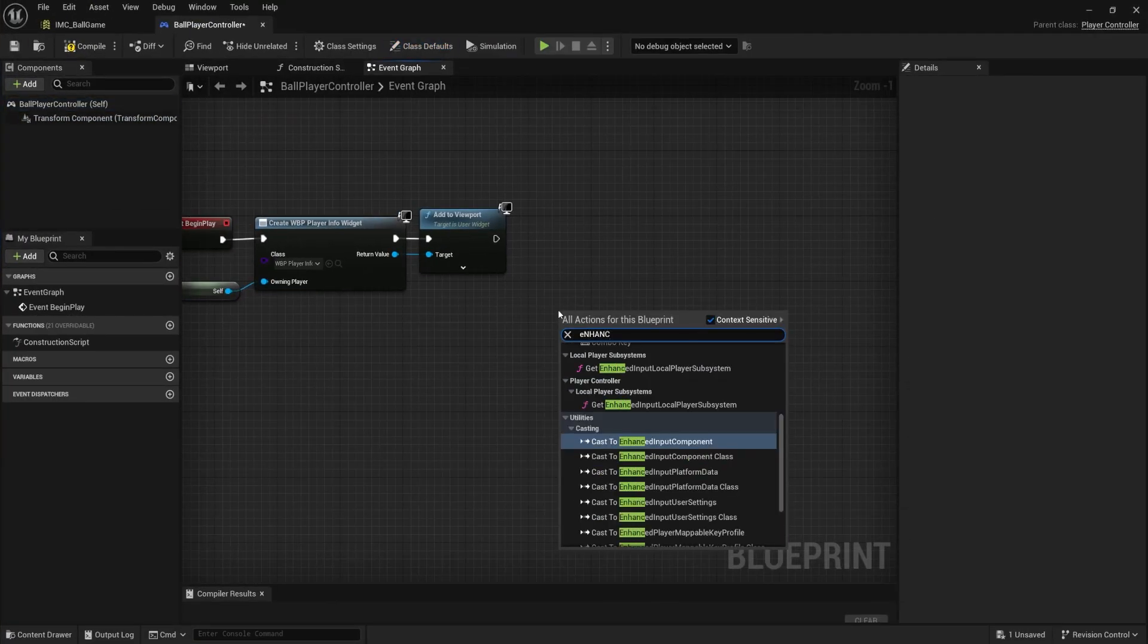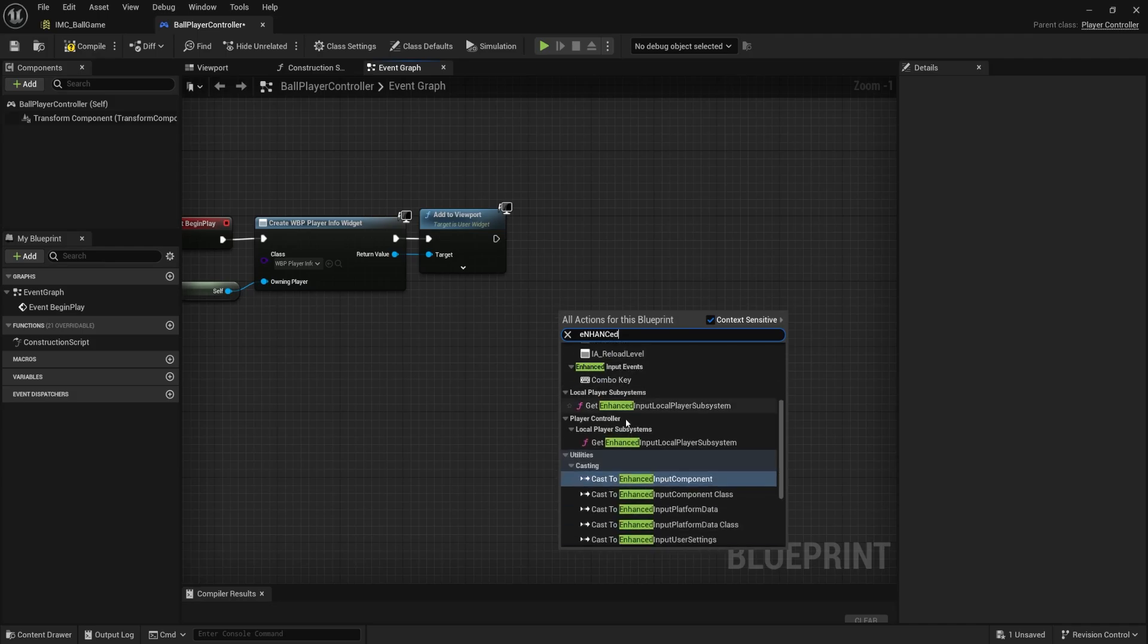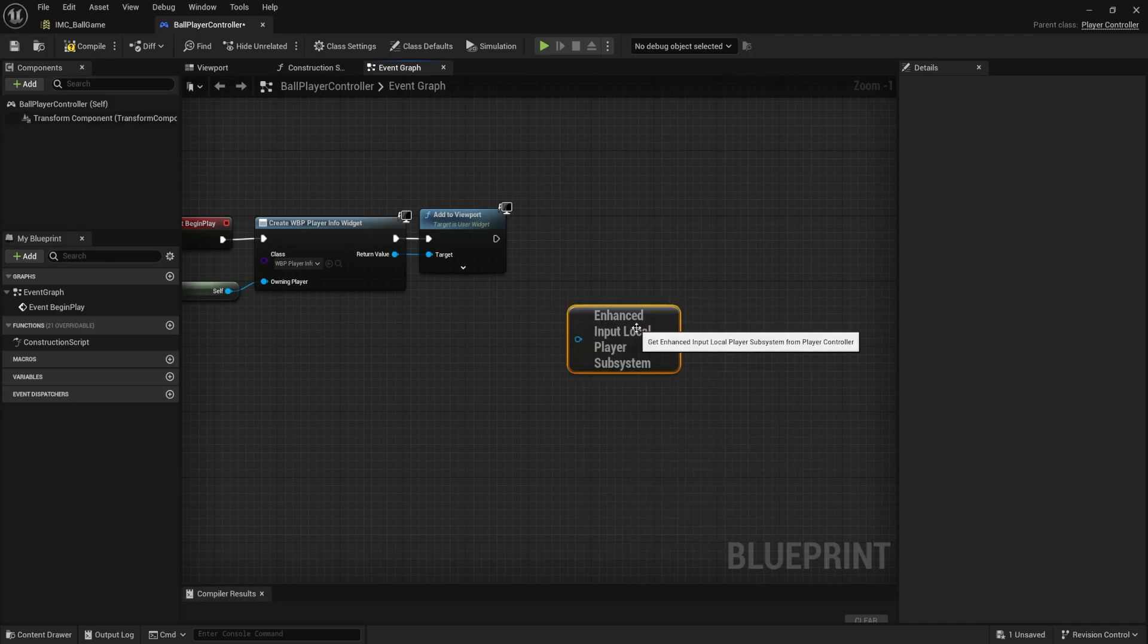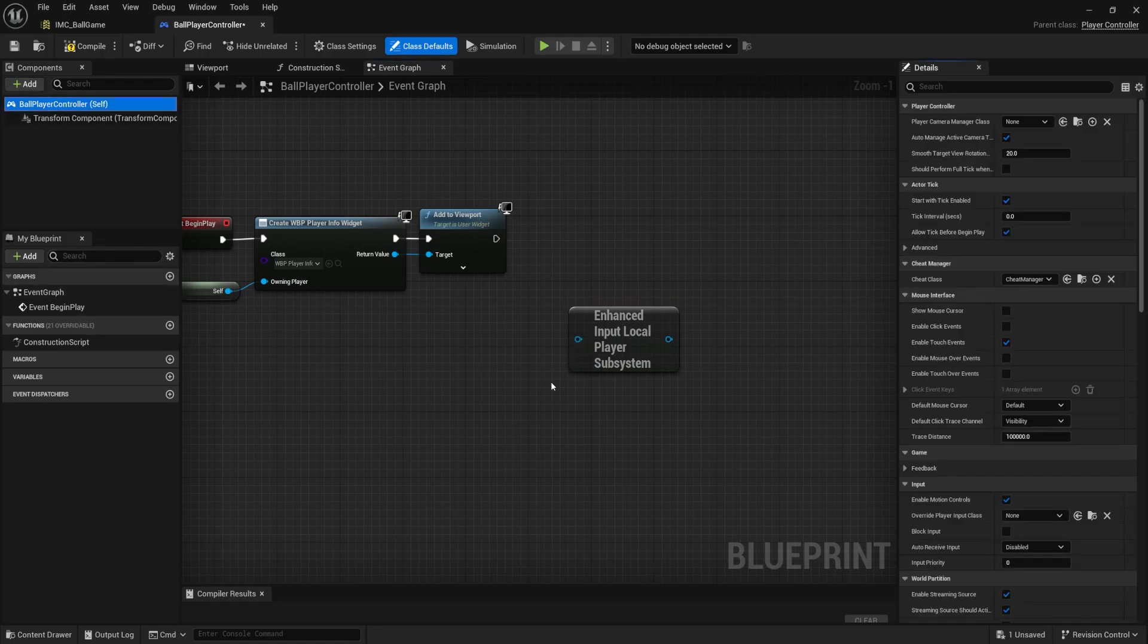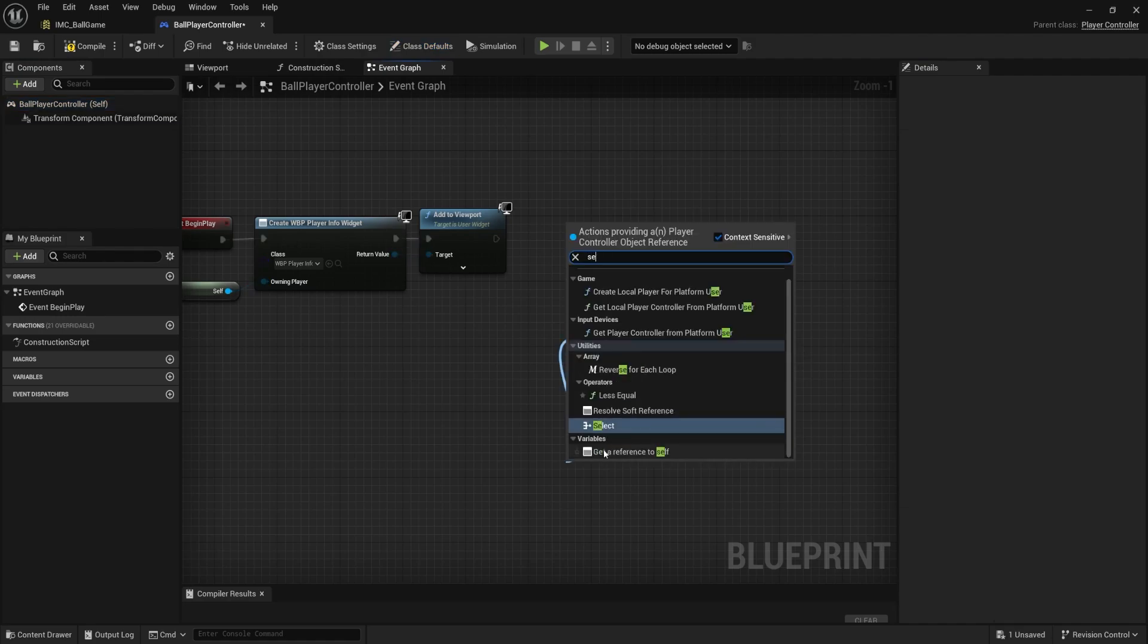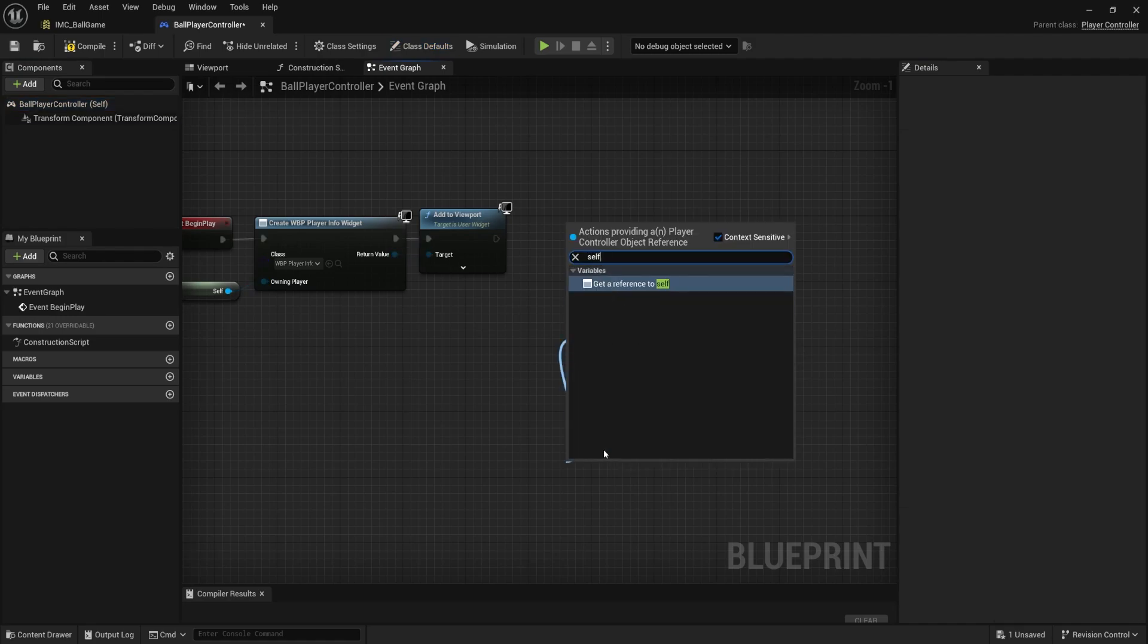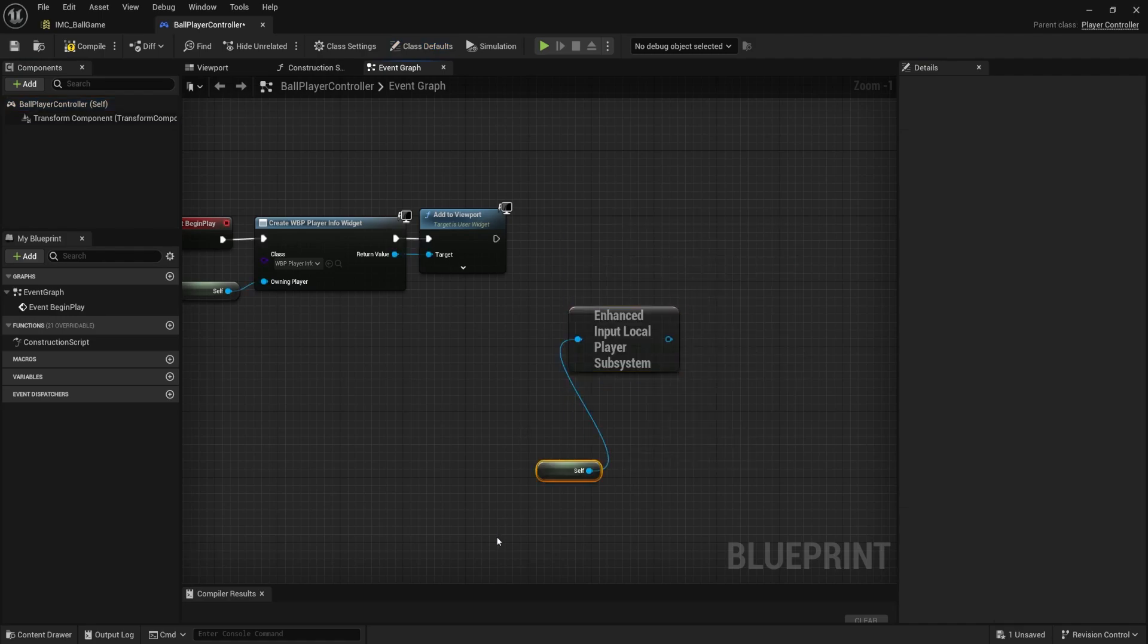I'm going to type out enhanced. You're going to get two options, a stop or the bottom. I'm going to do the one under the player controller. If I do this one, I'm just going to plug in to self. You might be able to use the other one. I just haven't tested that one.